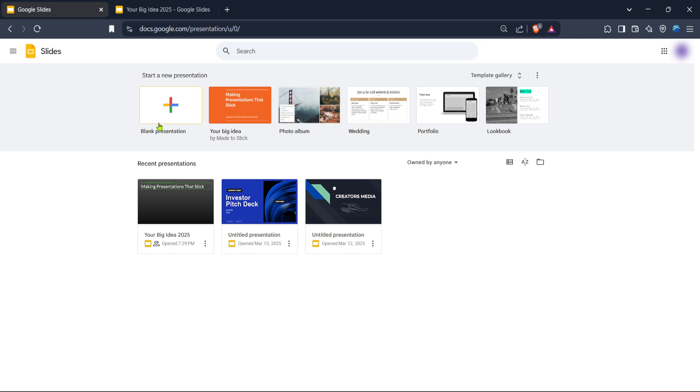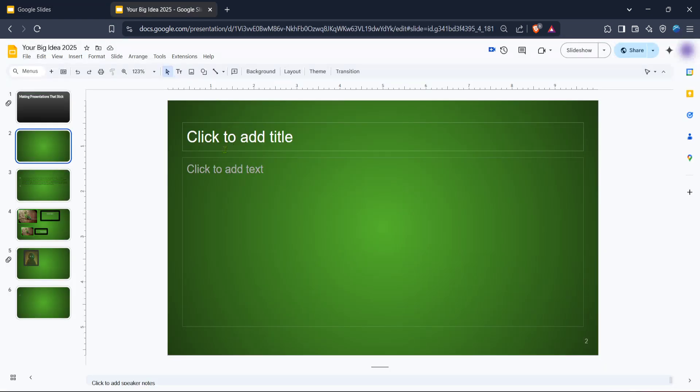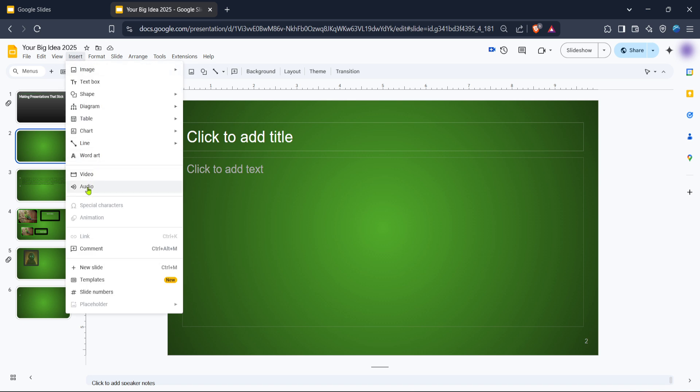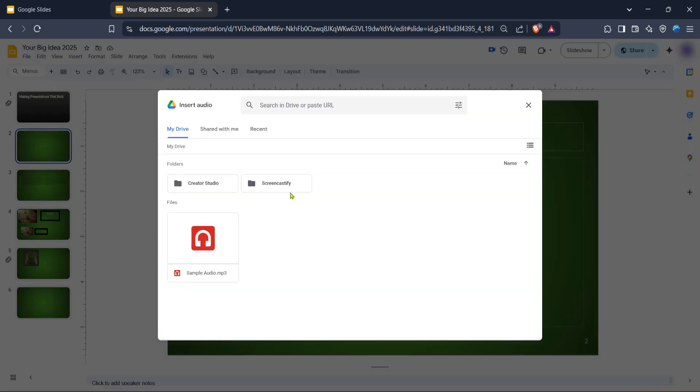With a new presentation open, you're ready to add some audio. The next move is to direct your attention to the top menu bar and click on the Insert tab. This opens up a drop-down menu with various options about what you can insert into your slides. Look for and click on the option labeled Audio.